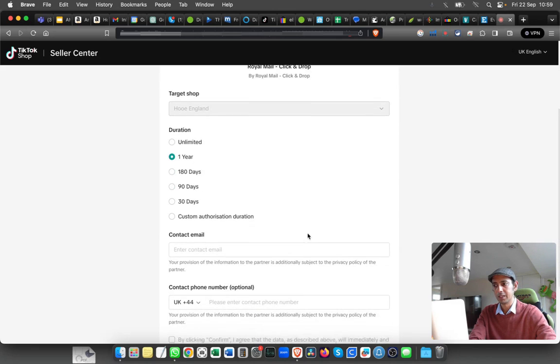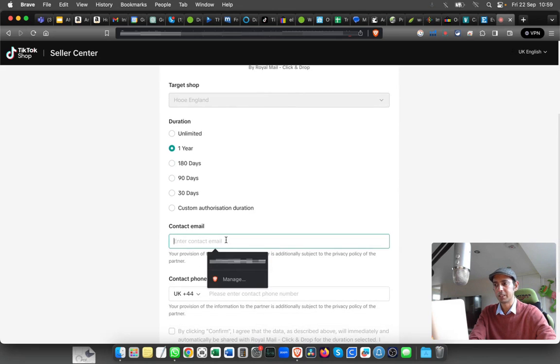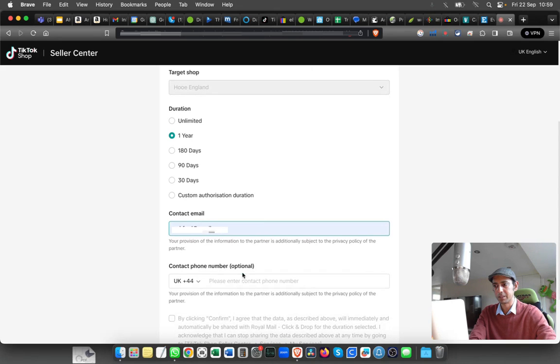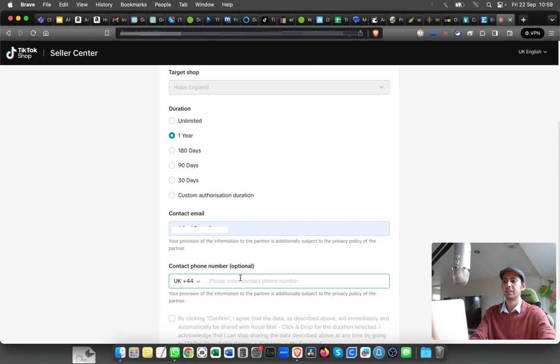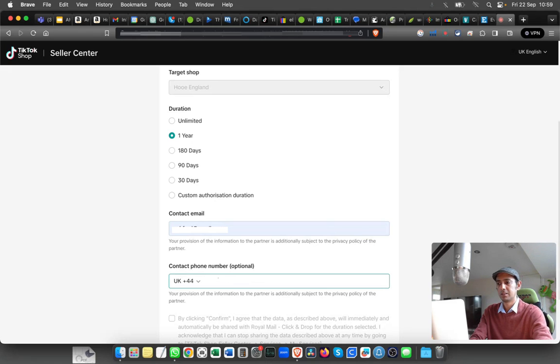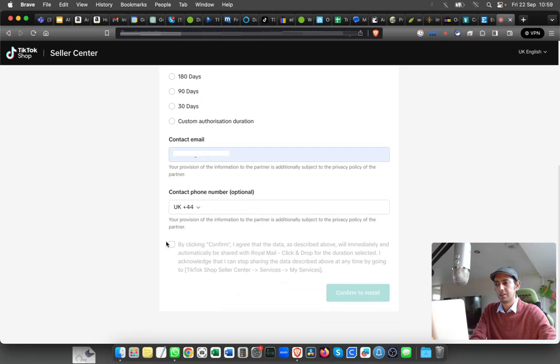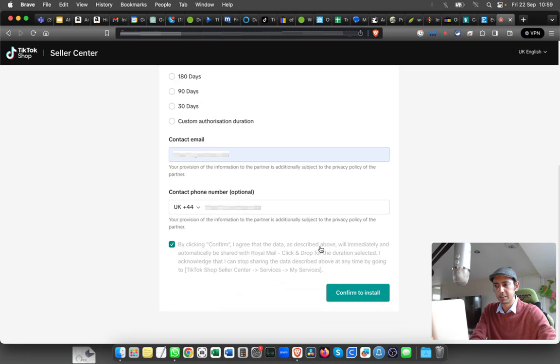And you can put in an email as well. I'm just going to put an email and the contact phone number. I need to agree to the terms and conditions and that it will be shared with Royal Mail—basically the order details. Once you're happy with the